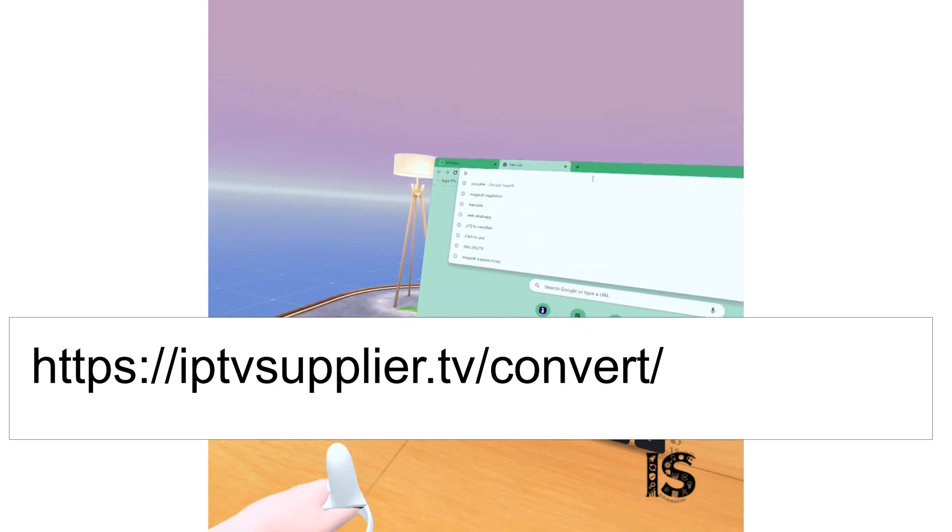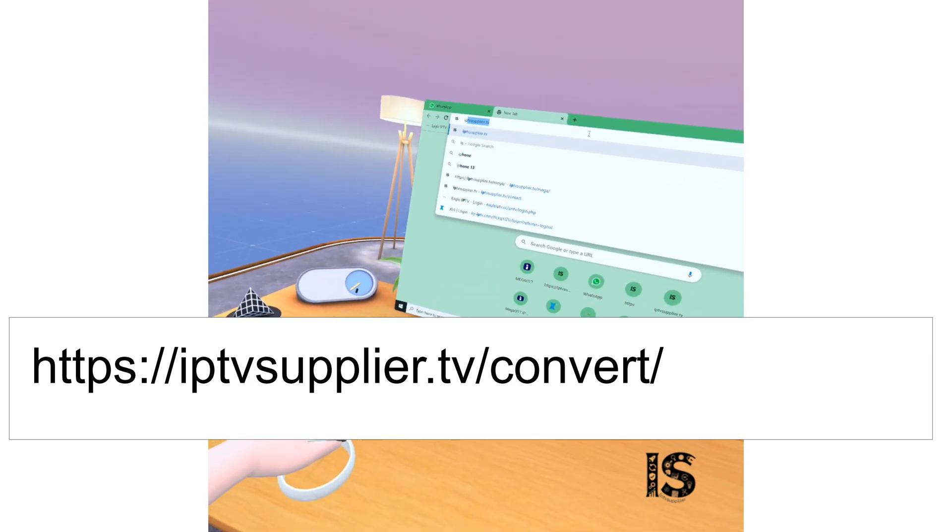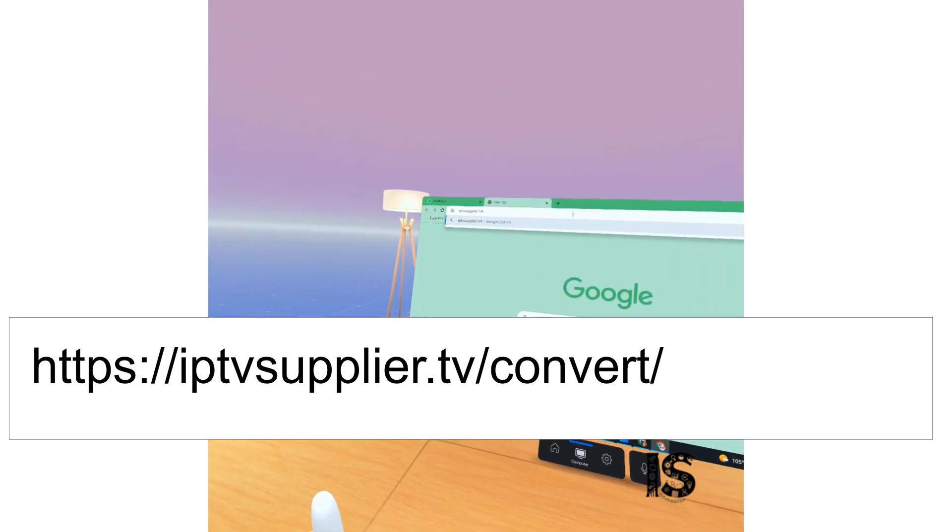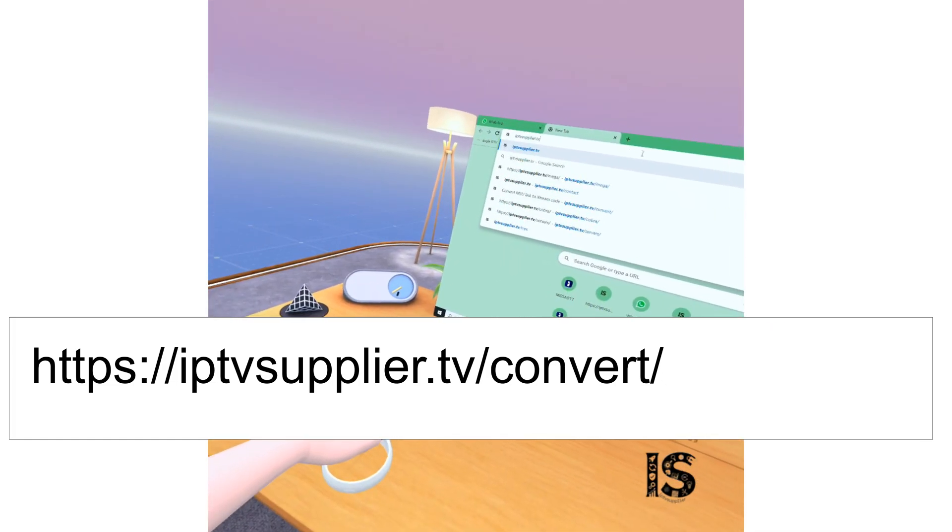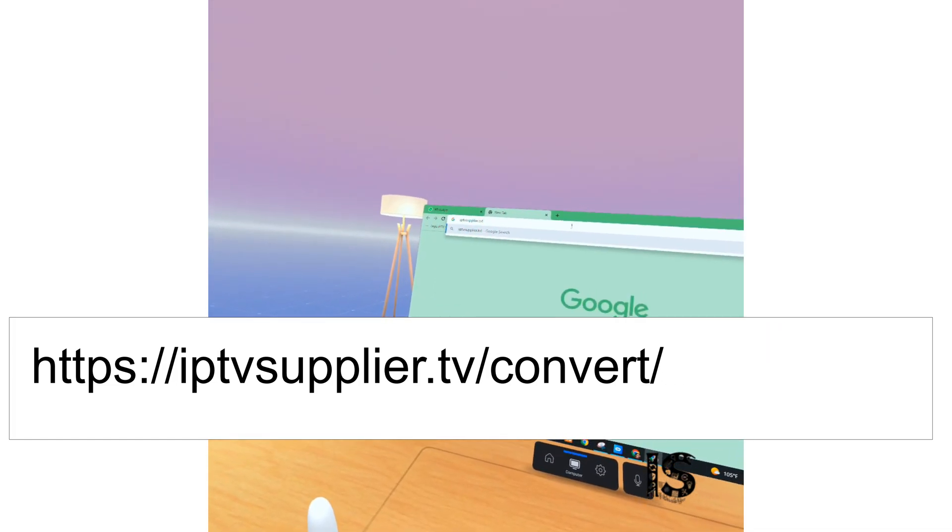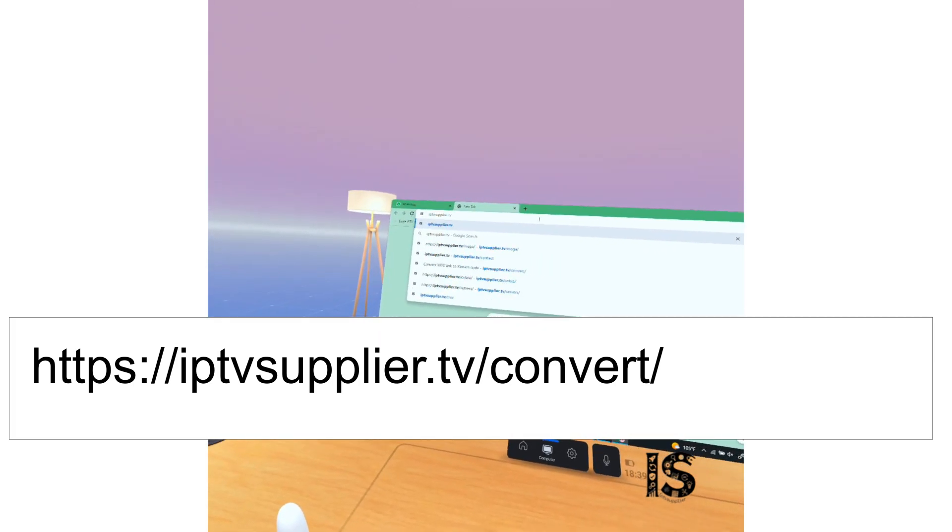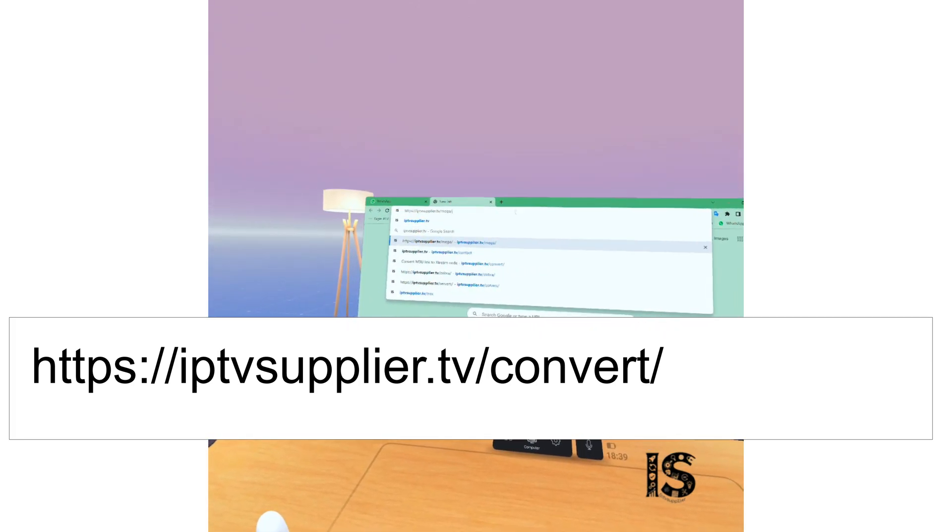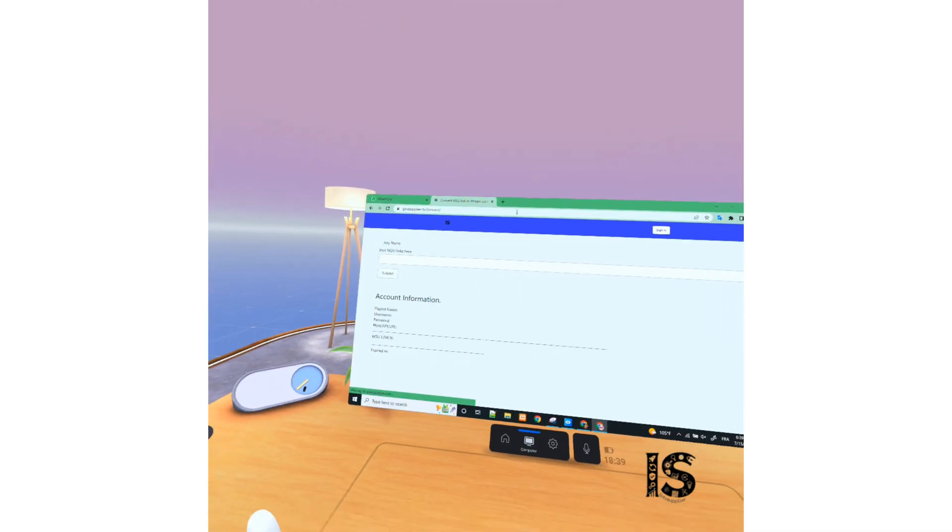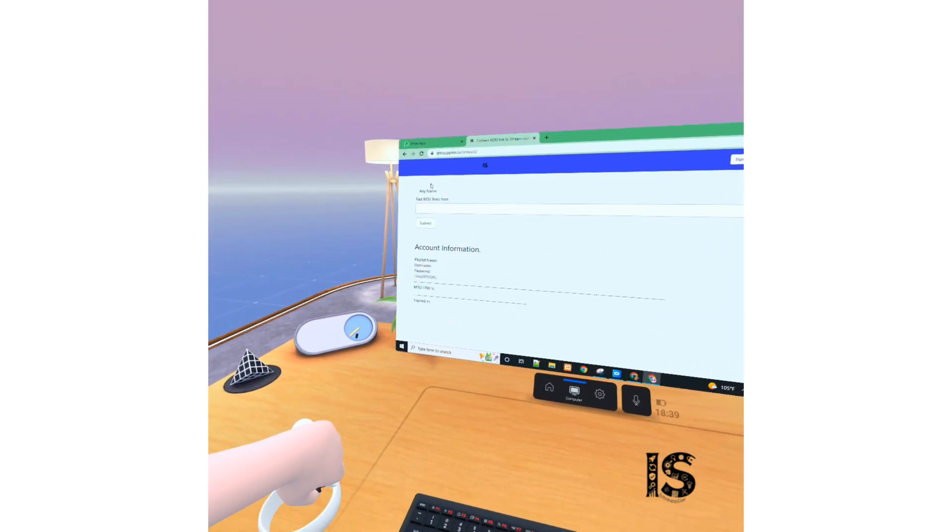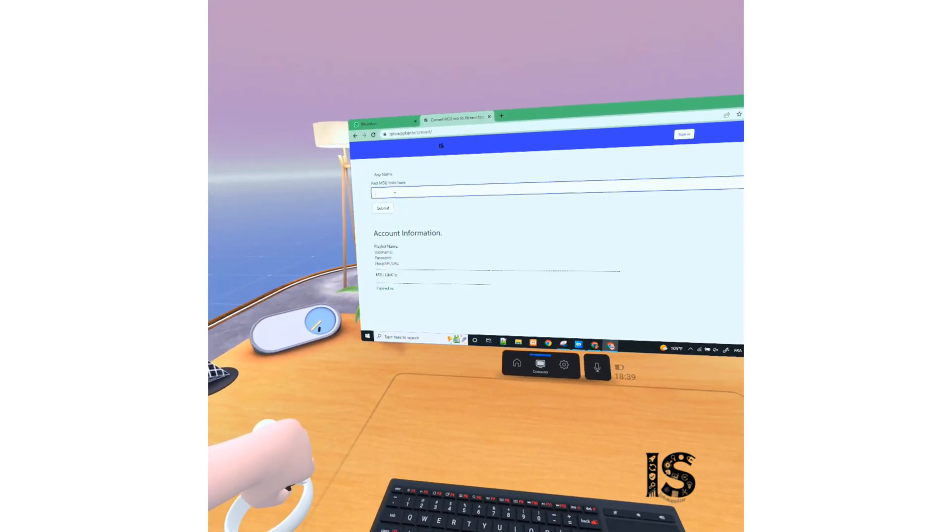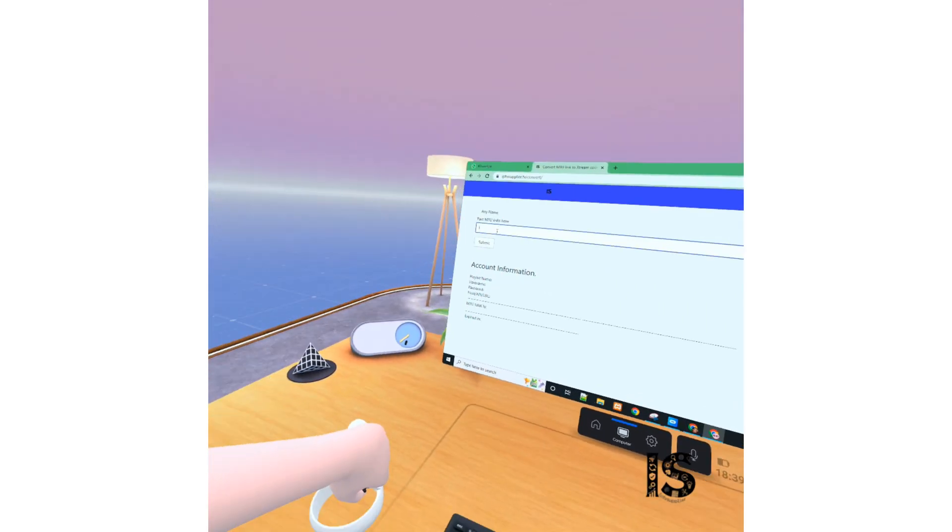At the website you have to go to it, let me remove this. Yes, convert. So you have to go to this page where you can just paste the link, your link here, and click submit.